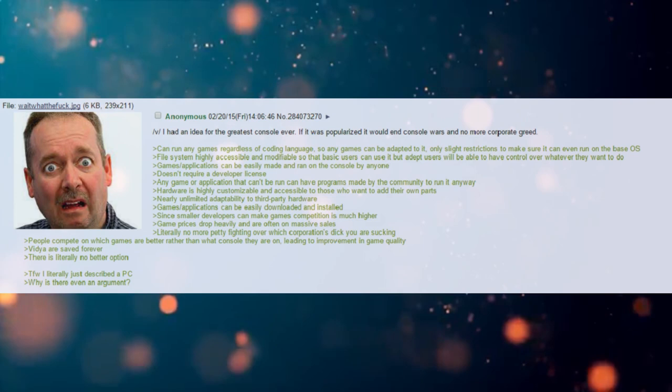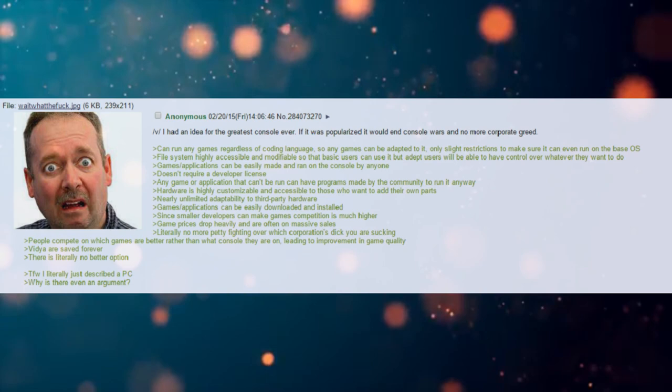Since smaller developers can make games, competition is much higher. Game prices drop heavily and are often on massive sales.